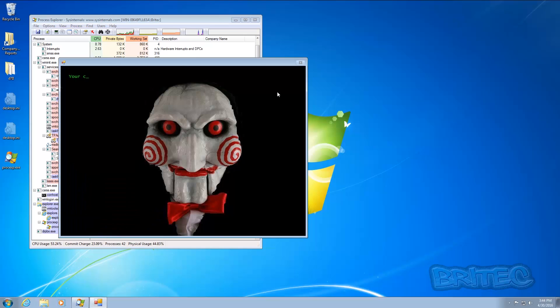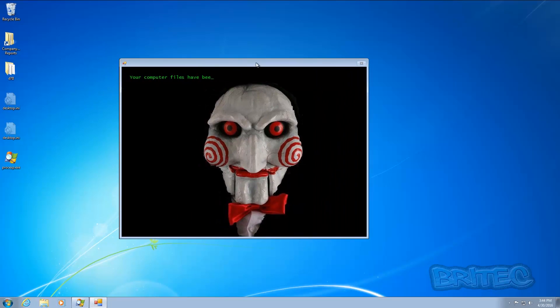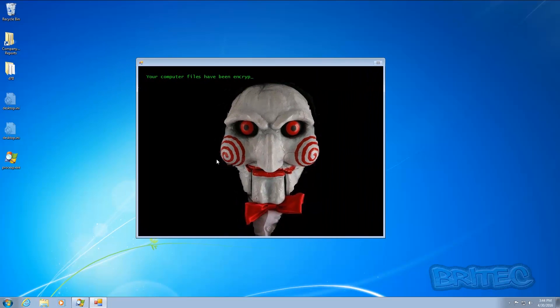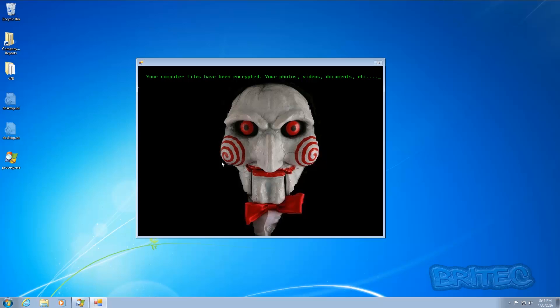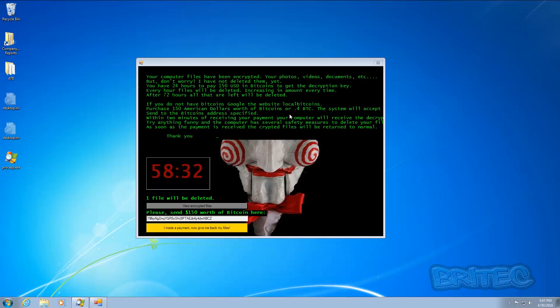And there you are, it says your computer files have been encrypted - your photos, videos, documents, etc. But don't worry, I have not deleted them yet. So now that we have the ransomware fully loaded...